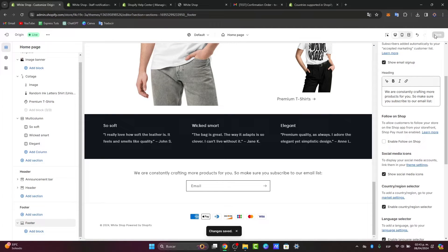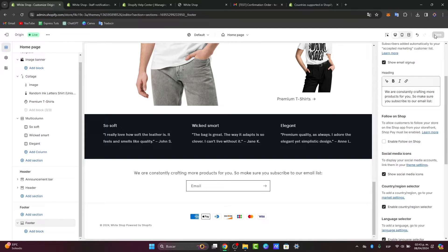Once you've removed the address information, scroll to the bottom of the page and click save to apply the changes. Your Shopify store address will now be hidden from public view.